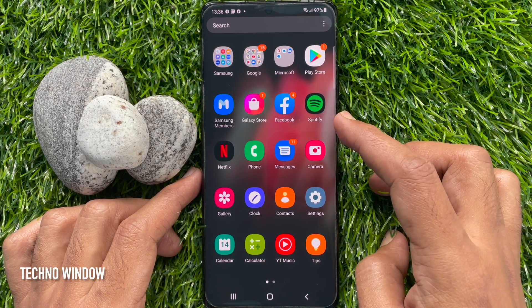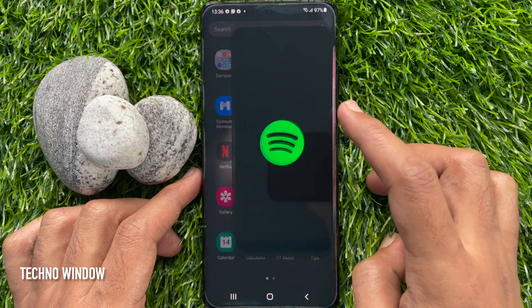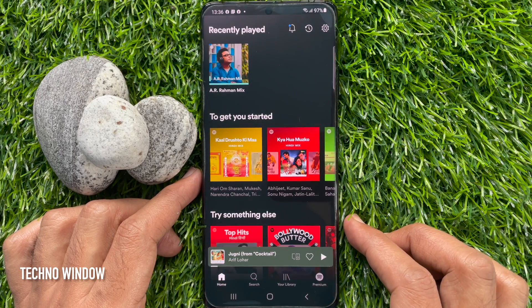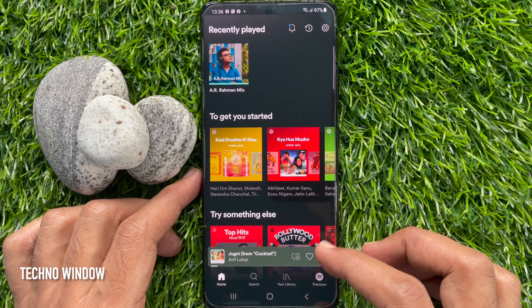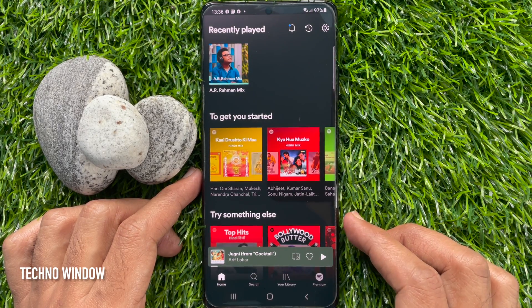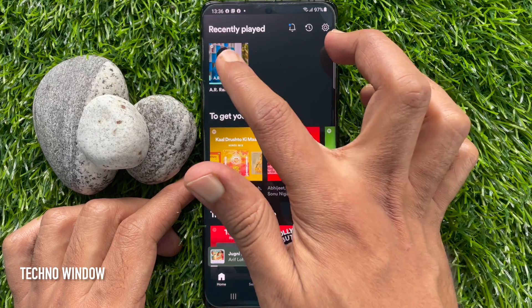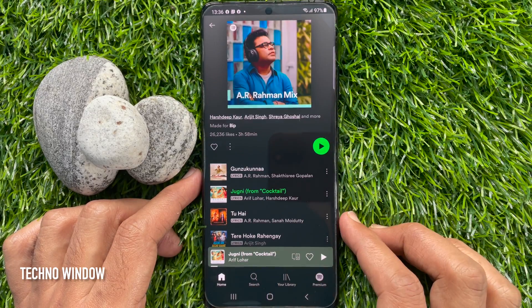First, open the Spotify app on your Android smartphone and play a song from the playlist of your choice.